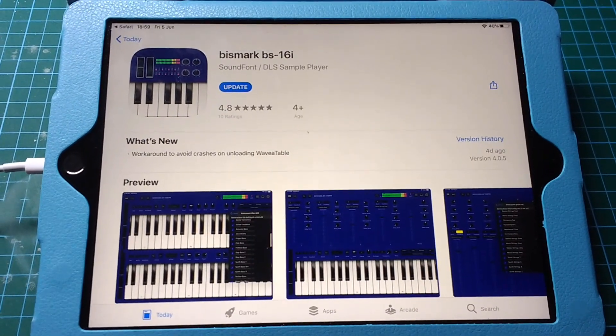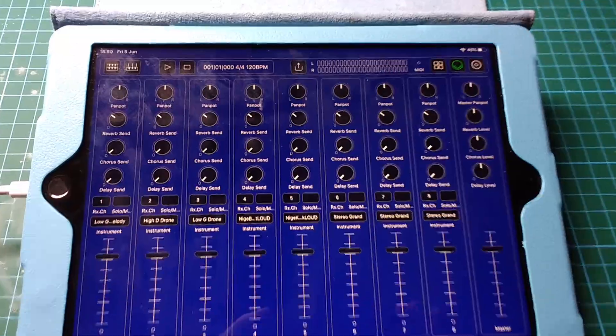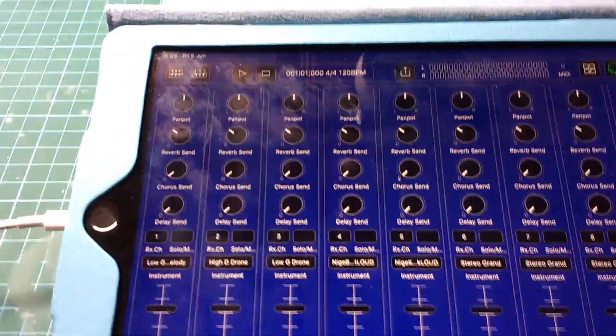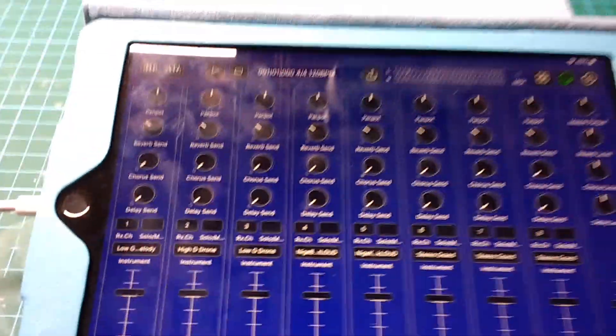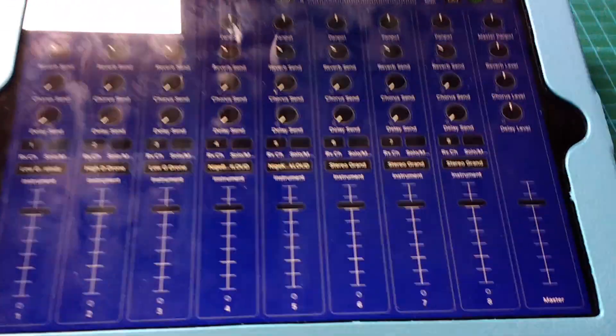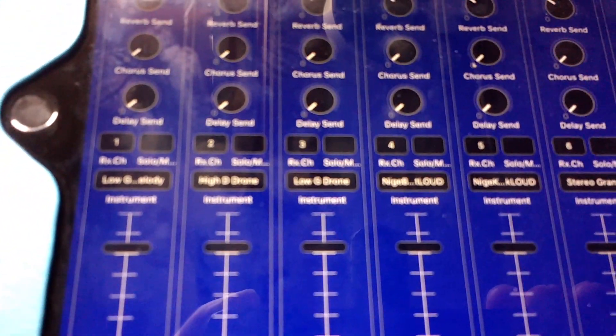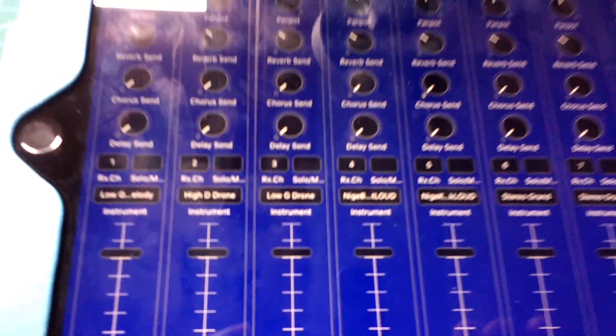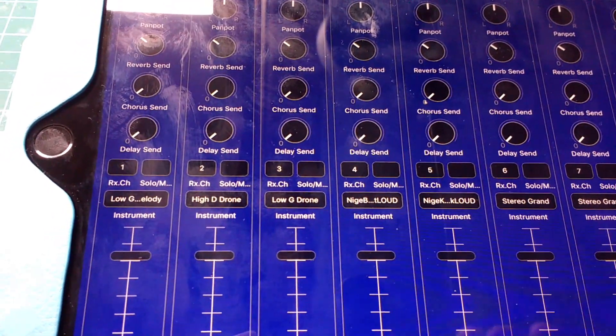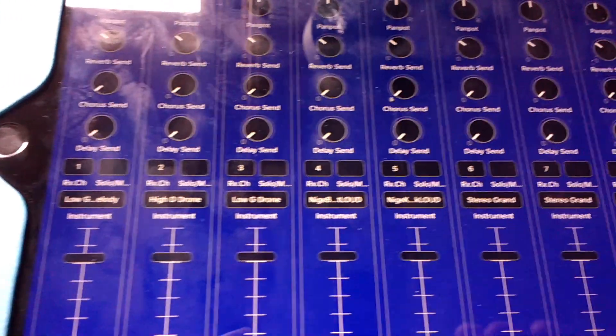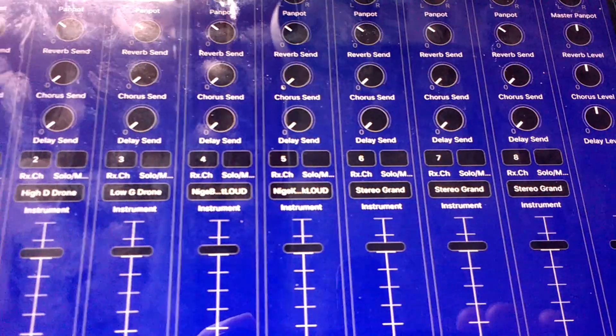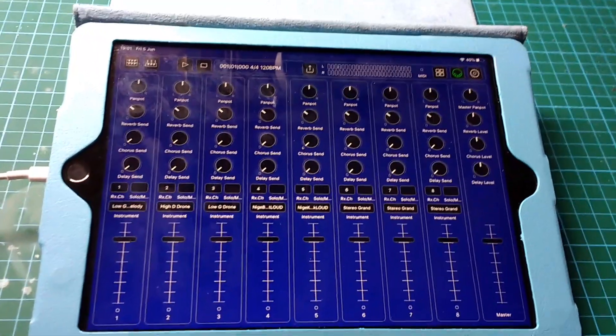The other great thing about this is it remembers your last settings when you reopen the app. You can see it's still got the channels set up, those five channels as they were before.